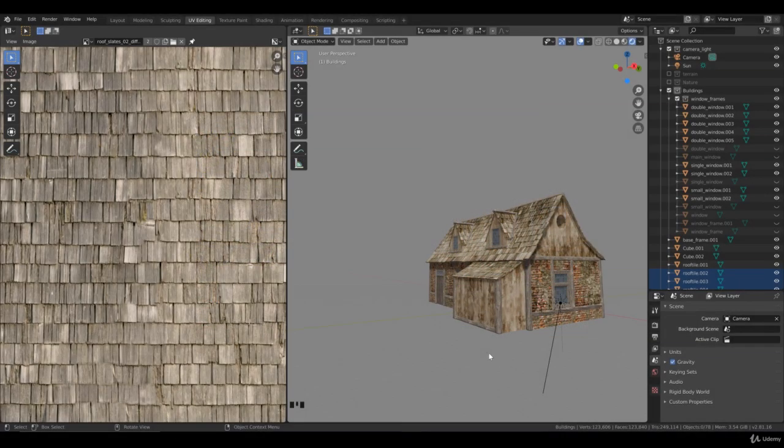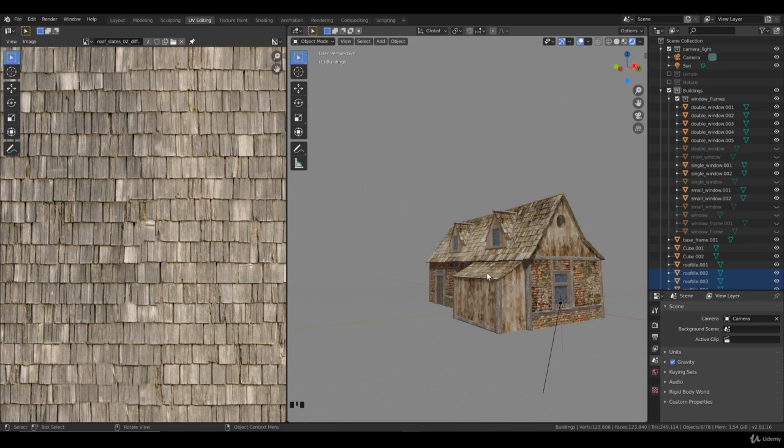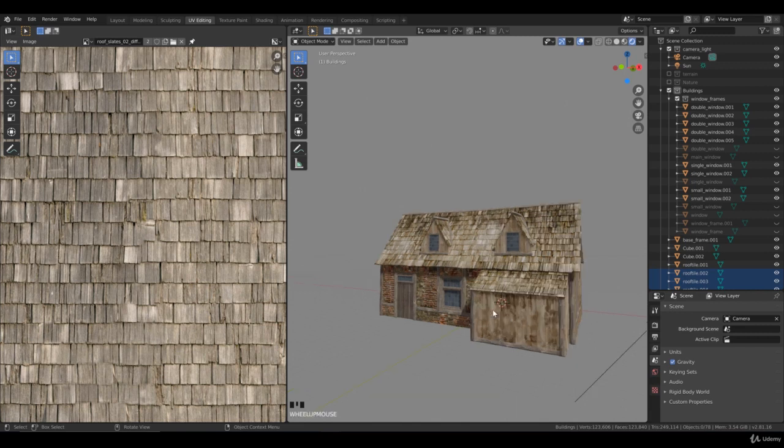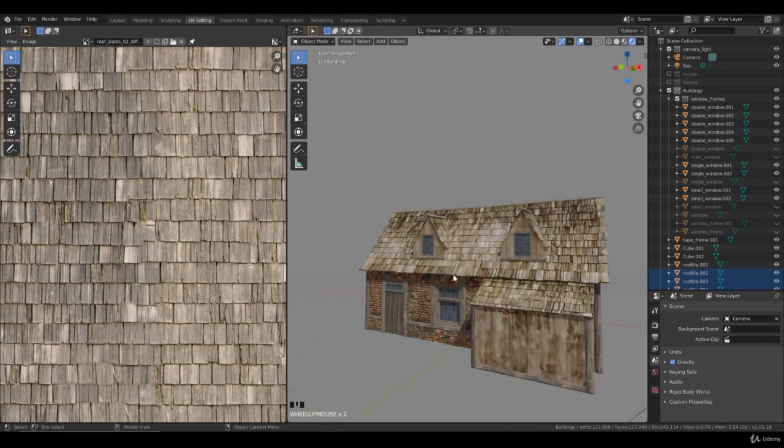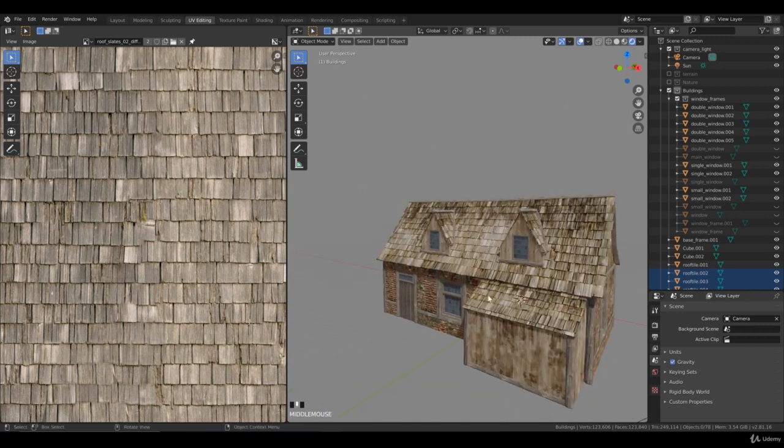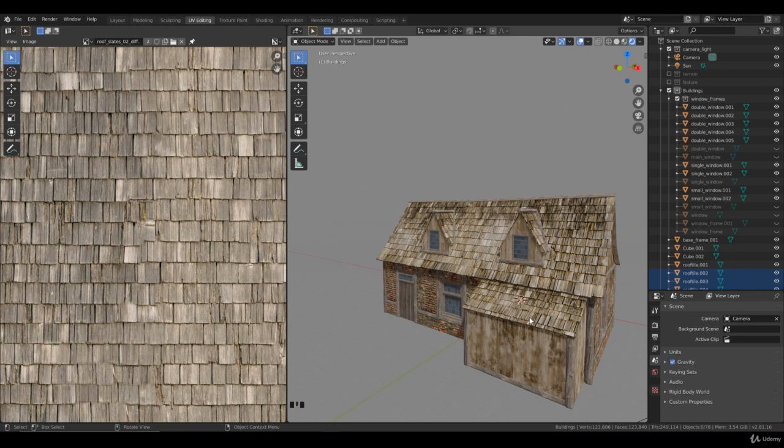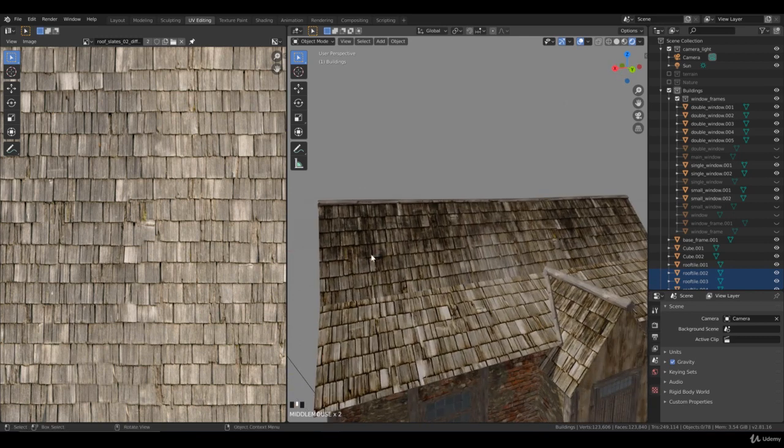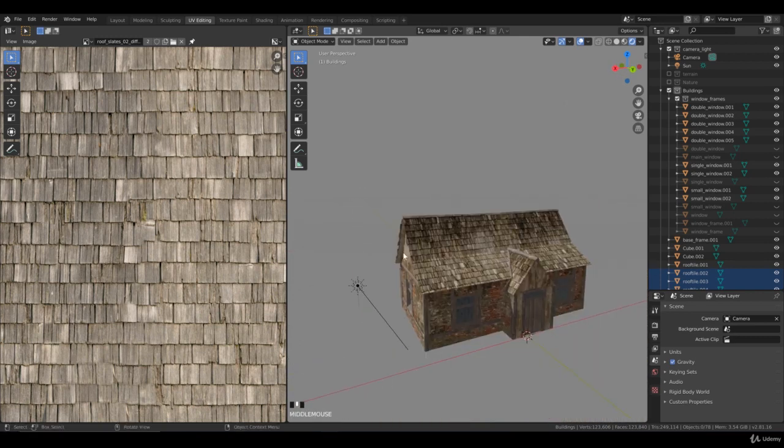Welcome back to chapter 5, lecture number 22. We created these roof tiles in the previous lecture, and what I'd like to do is add them on every roof we have. We have the shed, and we want to add them on the left, the right, and the bottom on these small roofs on the other side of the building.